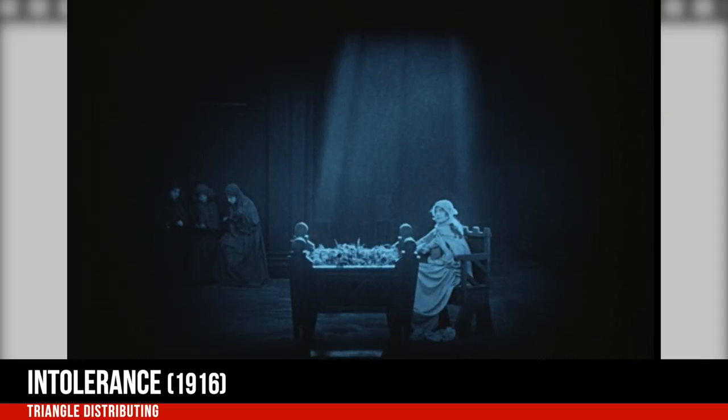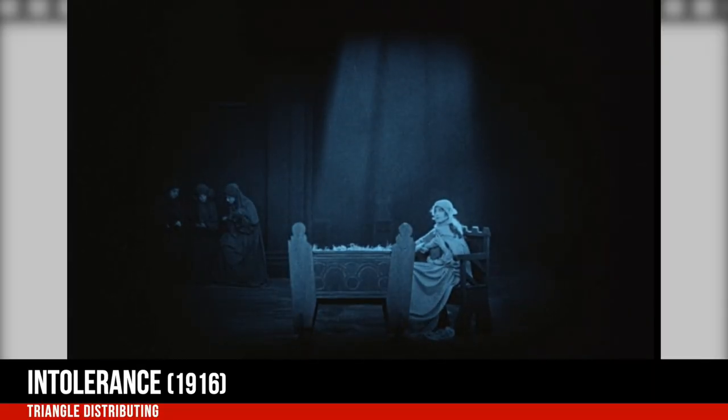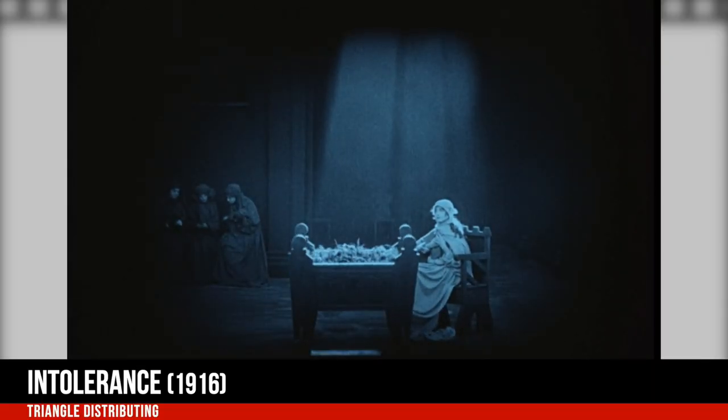Tying all these stories together is an eternal mother rocking her cradle, which represents the eternal nature of these struggles.